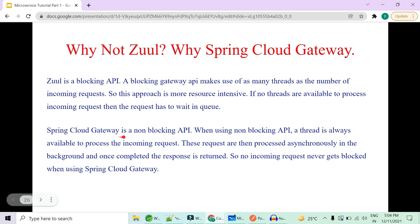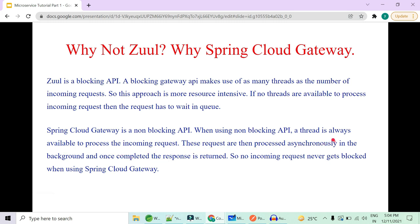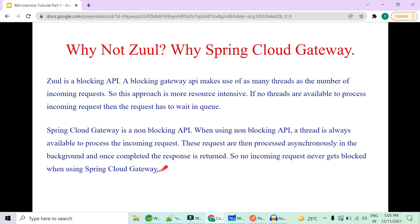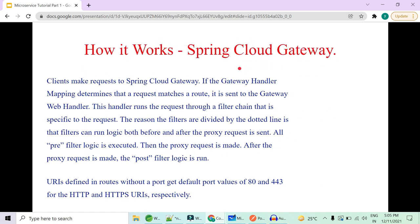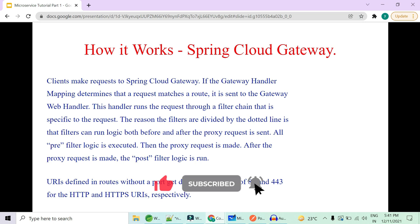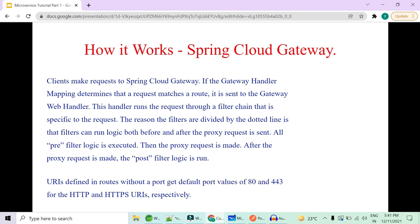Spring Cloud Gateway removes this disadvantage. It is a non-blocking API, meaning a thread is always available to process your request. Requests are processed asynchronously in the background, and once completed, the response is returned. No incoming request is blocked when using Spring Cloud Gateway. That is why I focus on Spring Cloud technologies rather than Zuul. I will now demonstrate how Spring Cloud Gateway works practically. Let me know in the comments which implementation you'd like me to use, and please like, share, and subscribe.